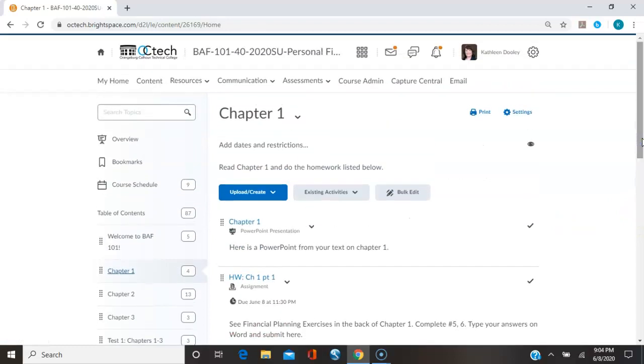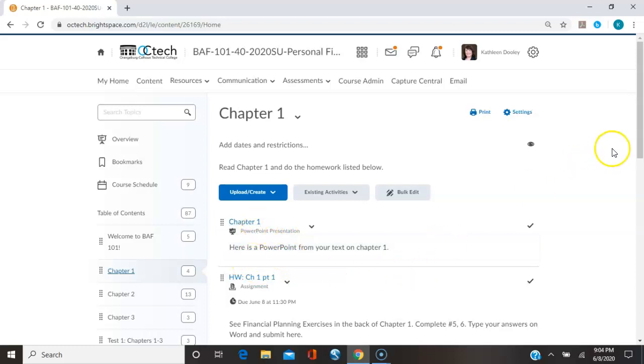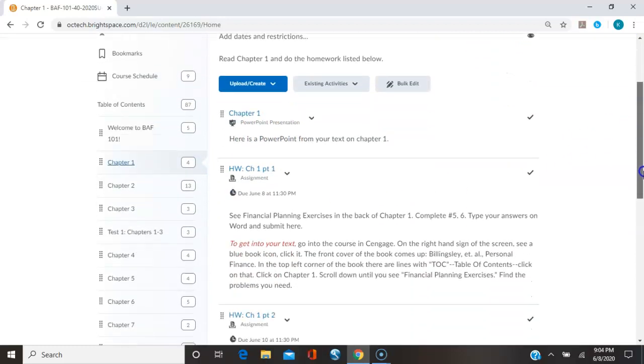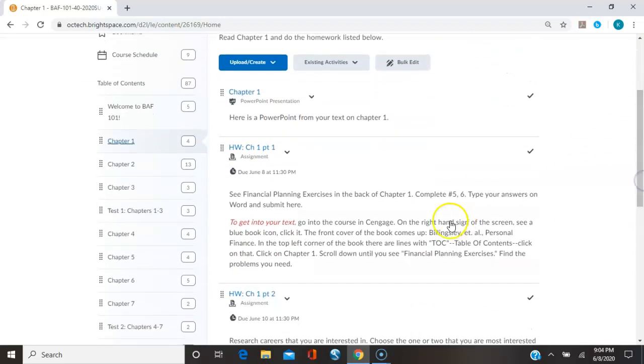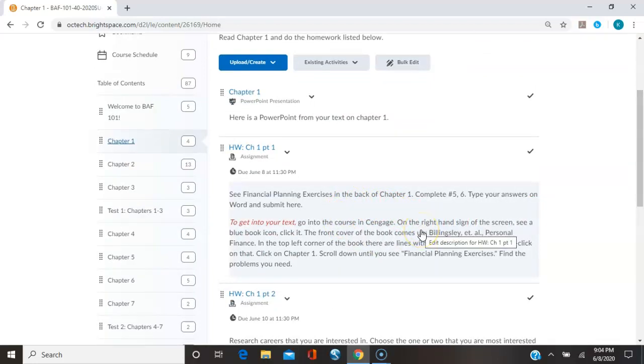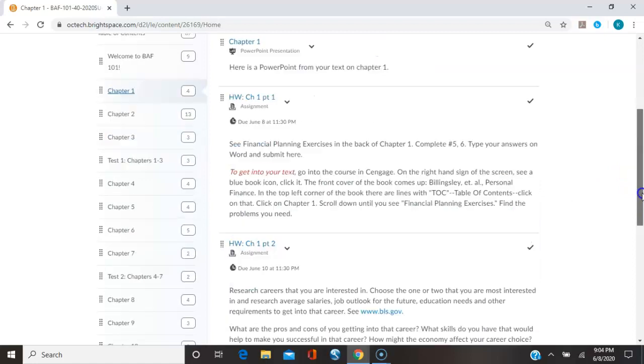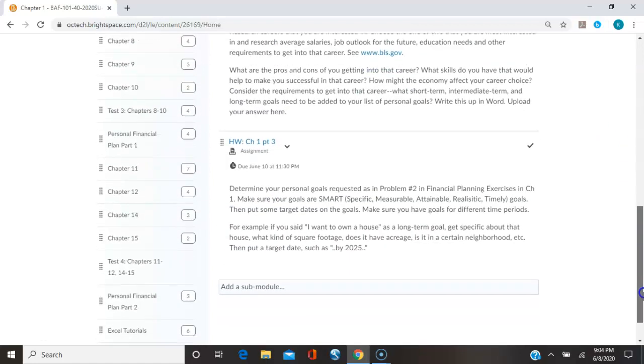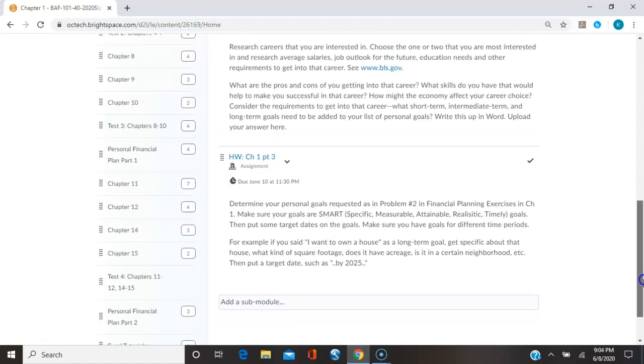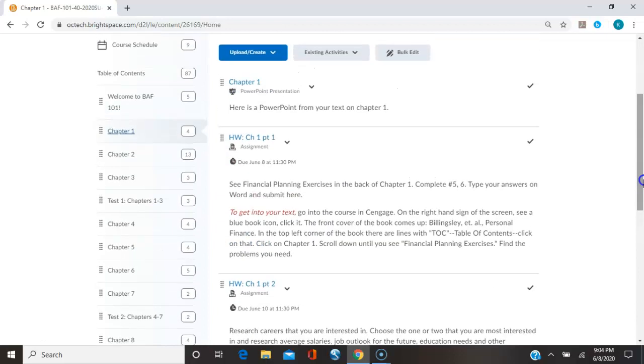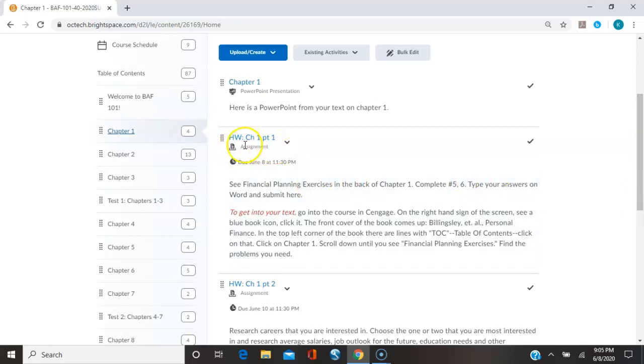So here we have, all the modules are the same. They start out with whatever PowerPoints or videos are always listed first. Then any other resources that I might have are listed next. And then any homeworks. Quizzes might also be in here. For right now, your homework, you have three homework assignments related to chapter one.